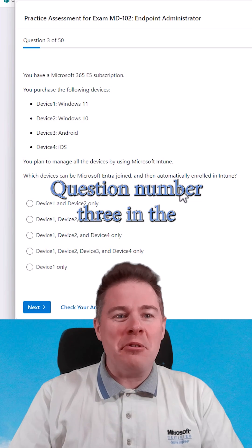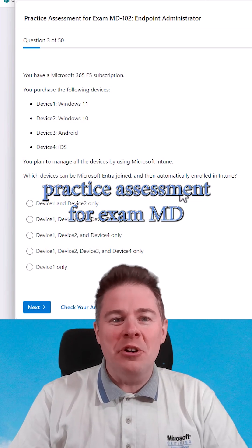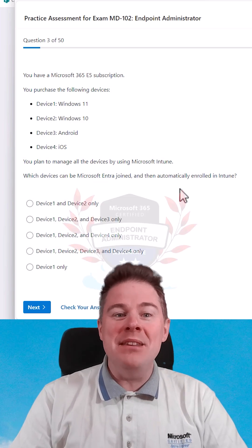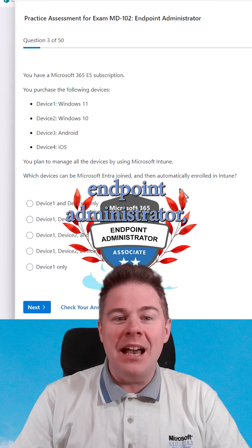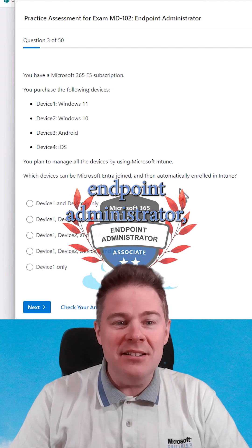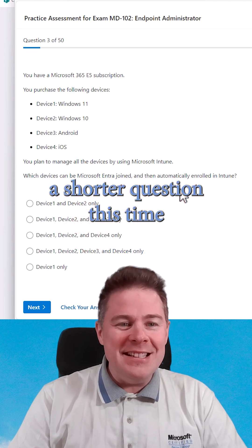Question number three in the practice assessment for Exam MD-102 Endpoint Administrator. A shorter question this time.